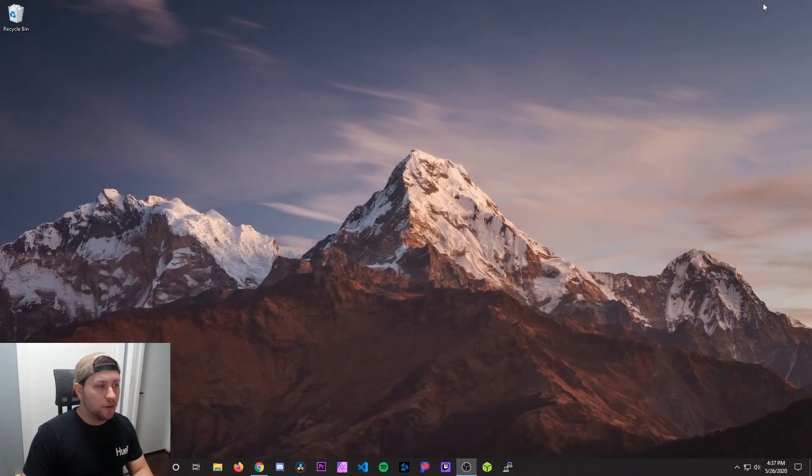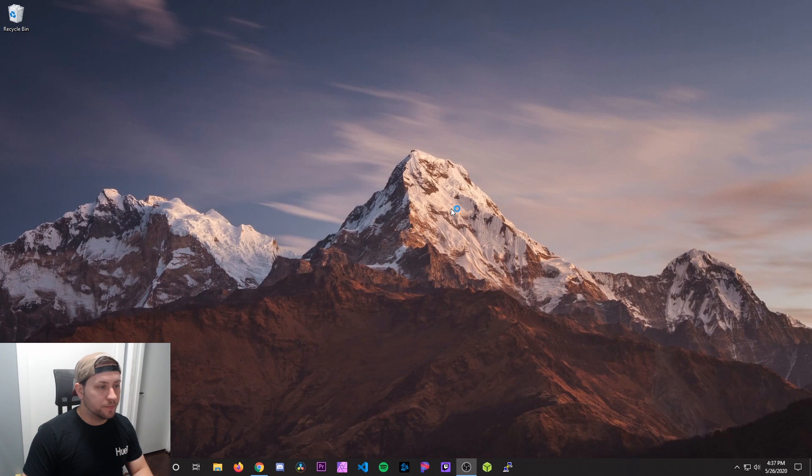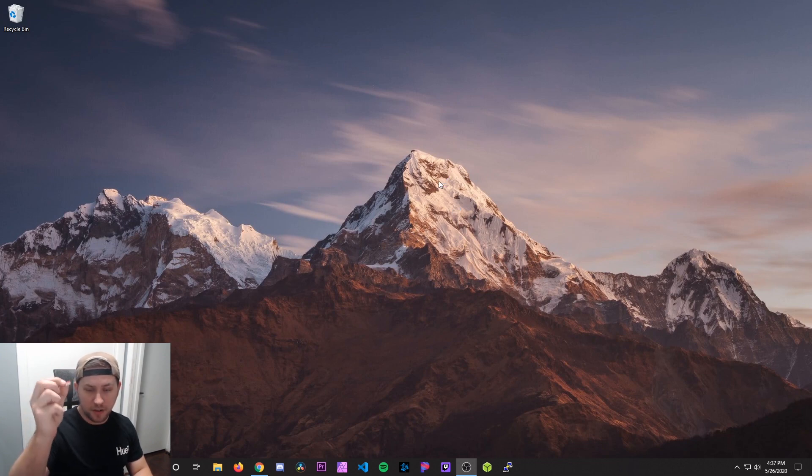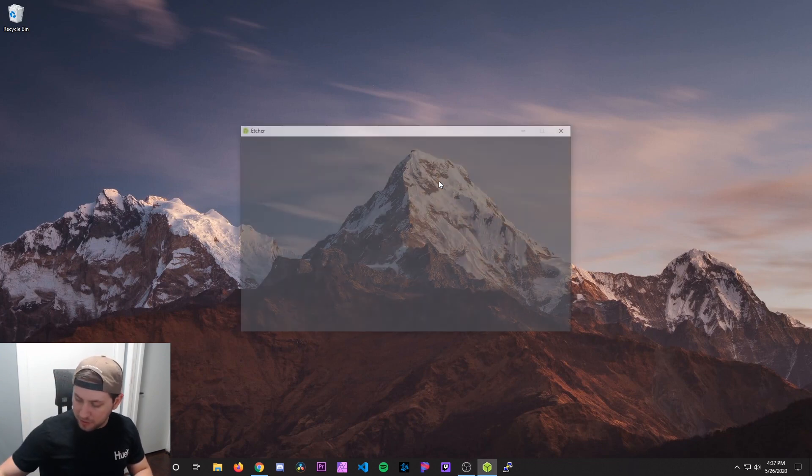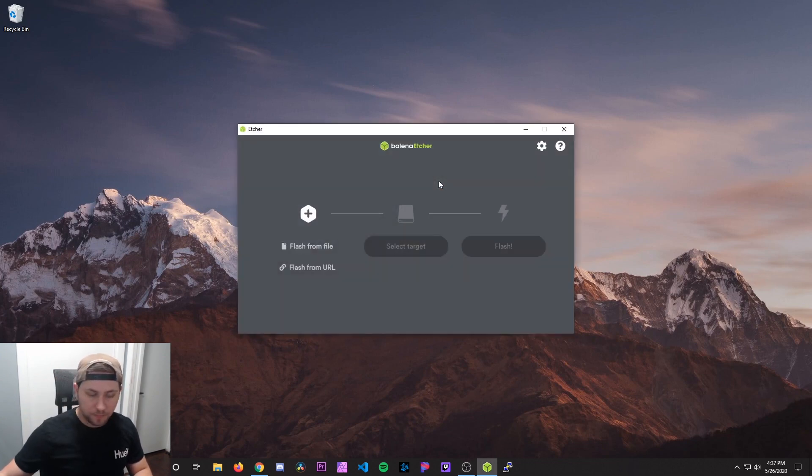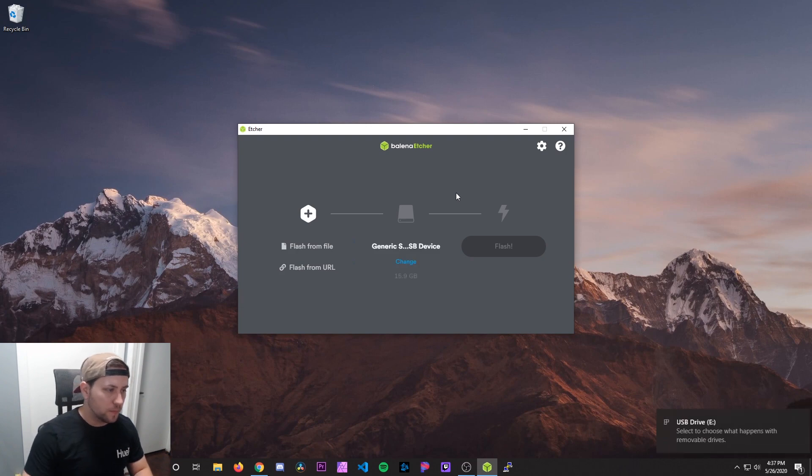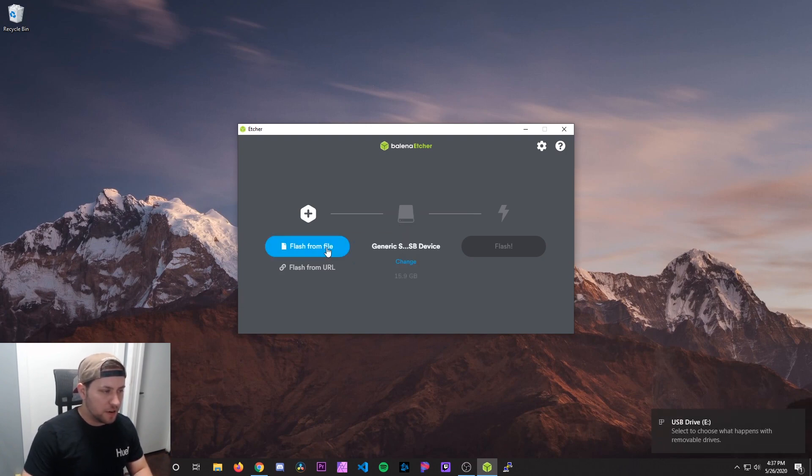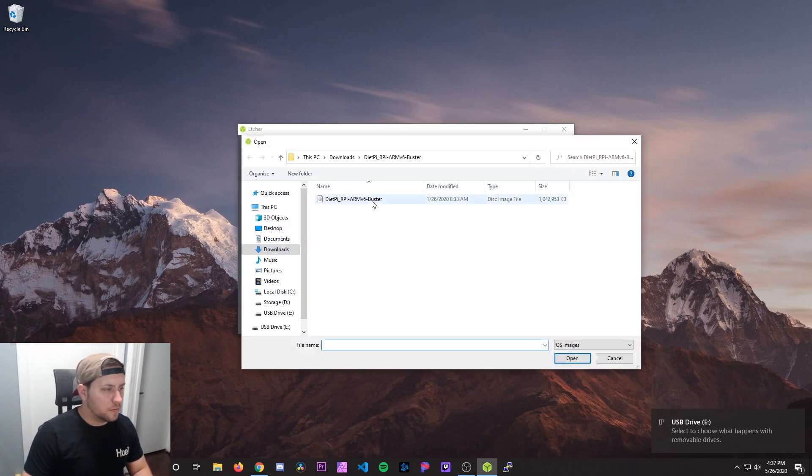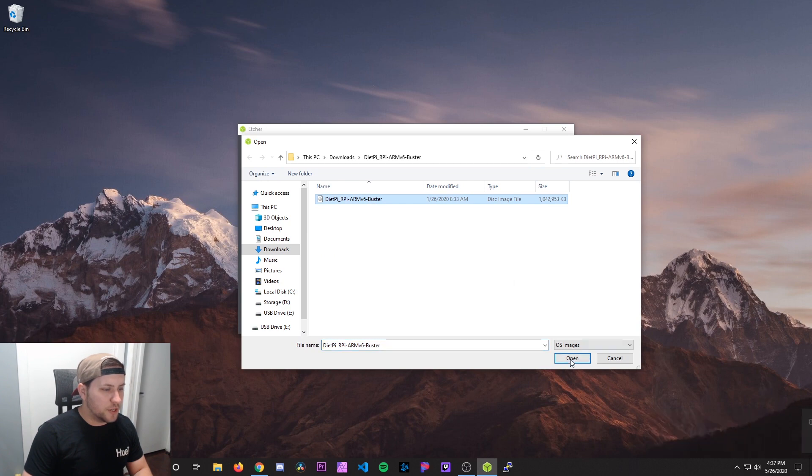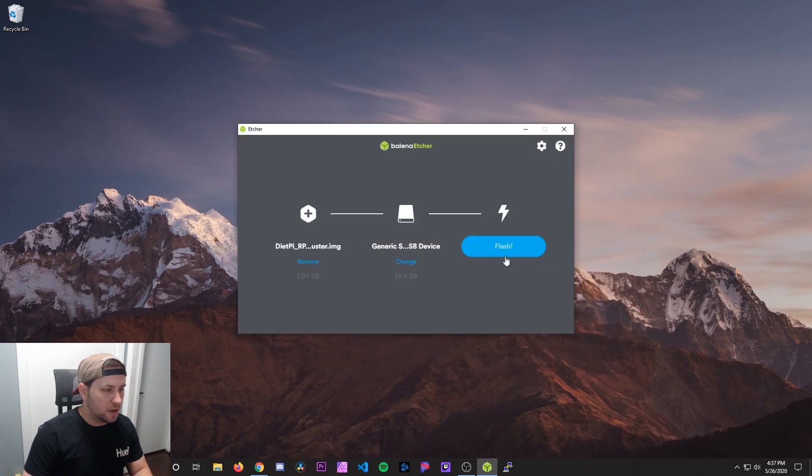After you're done with that, we're going to run Etcher. And at the same time, we're going to take our micro SD card and plug that into our computer. You can see it was detected right here. We're going to hit flash on file, select the DietPi image, hit open, and then hit flash.